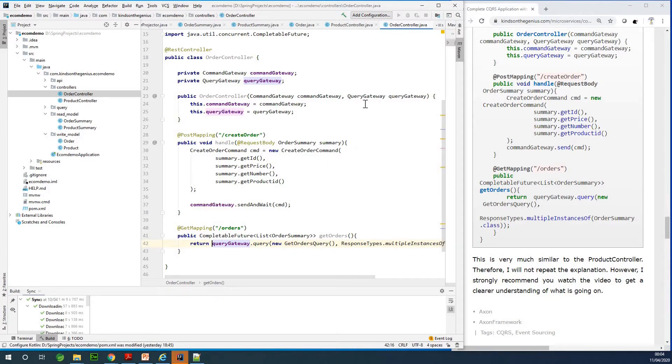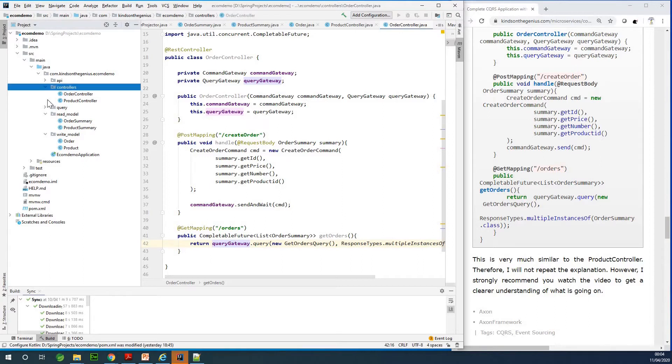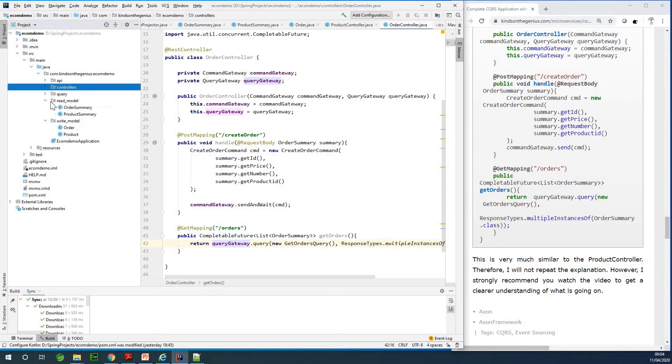At this time we now want to test this application just to see how it works. But there are a few things we need to do. For instance, we need to add the configuration, we need to also add some initial data, and we need to add the configuration for the H2 database so that we'll be able to see the H2 console. So let's start with configuring the H2 properties of the H2 database.